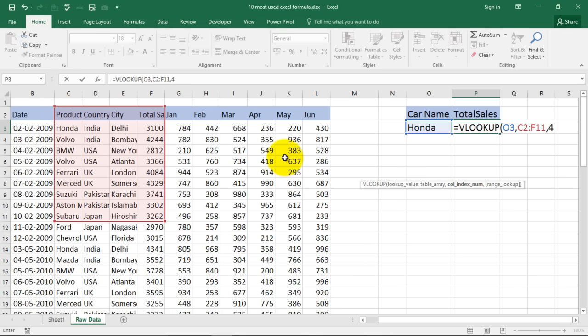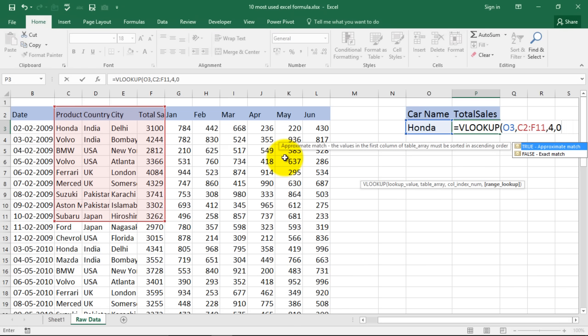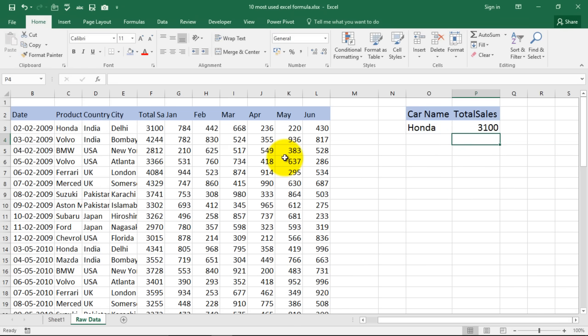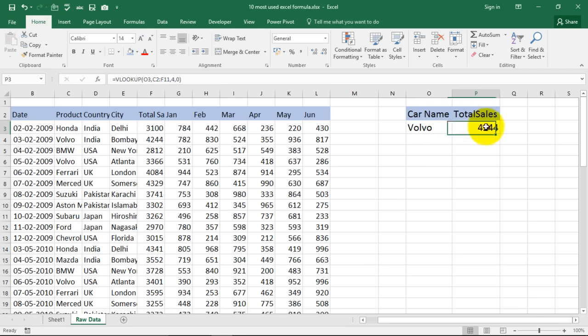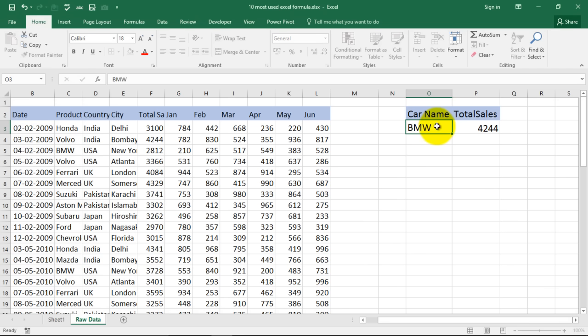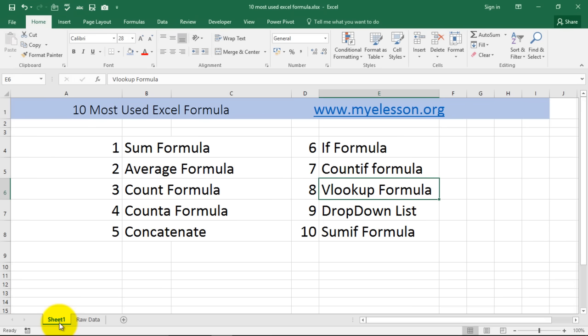Type in 4, comma, 0 for an exact match, press enter and you get the answer 3100. And instead of Honda if I type Audi over here I'll get the answer, it's a different answer. If I type BMW over here I'll get a different answer.